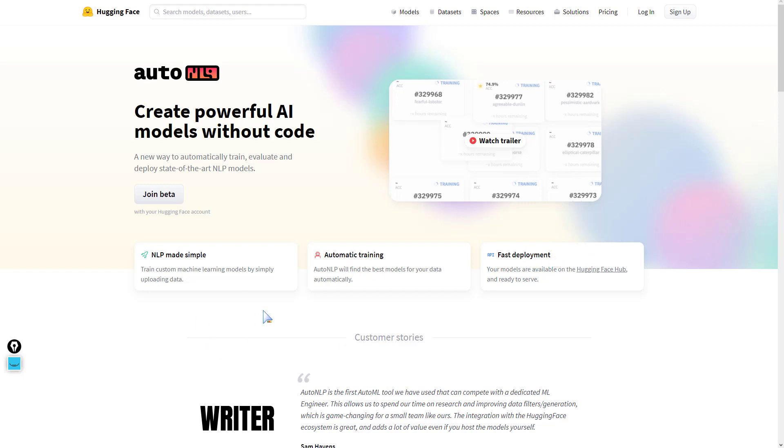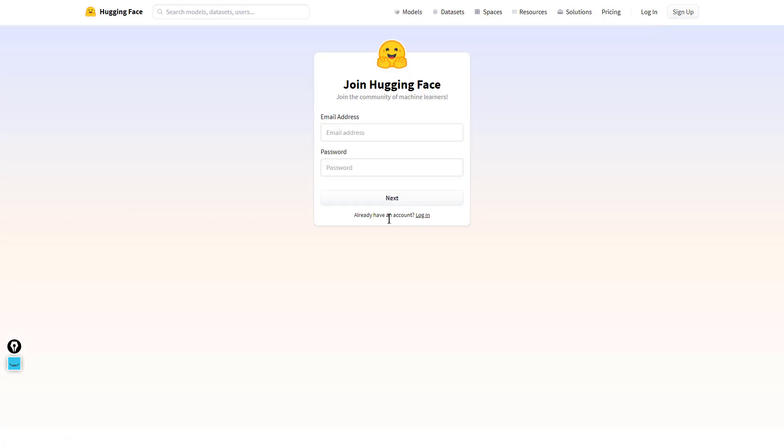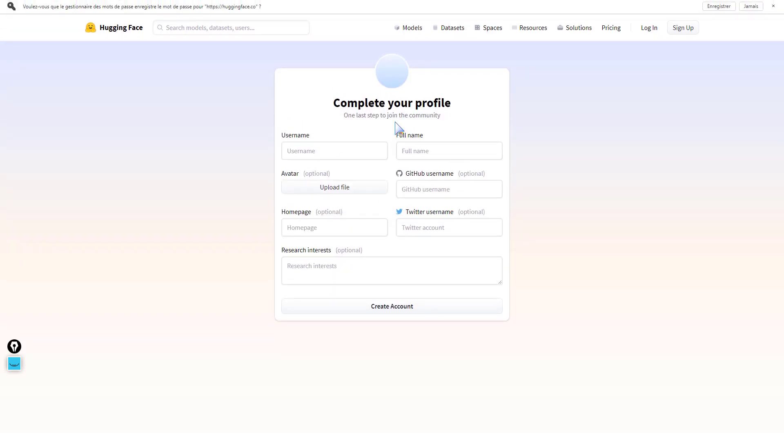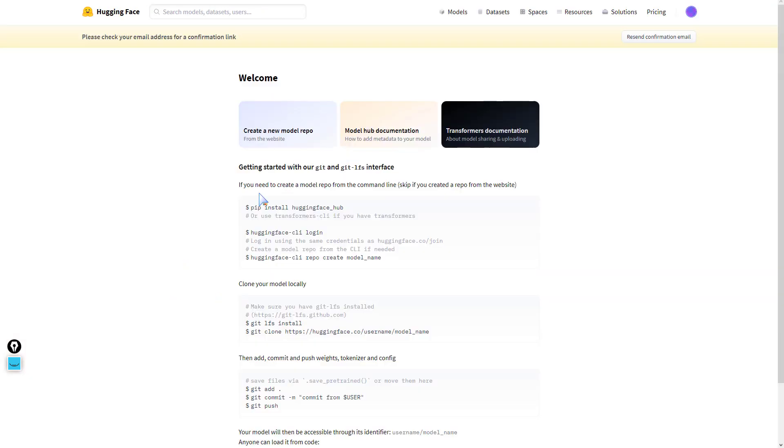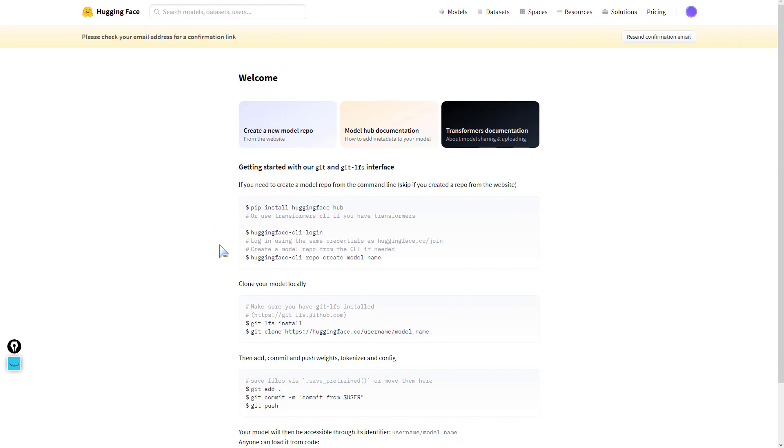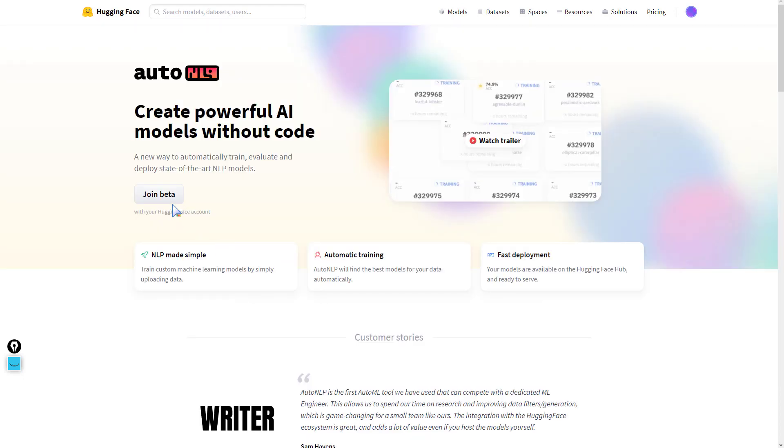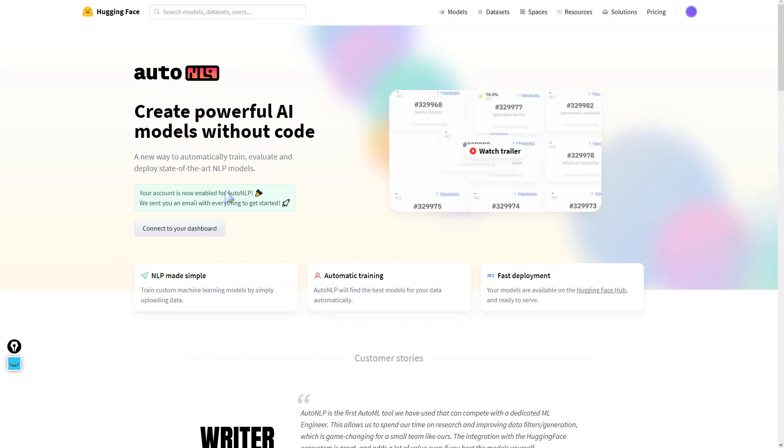Let's get into signing up. You put your email address, username, full name, and create your account. From here we'll check our mail, confirm the registration, and get started with Hugging Face's AutoNLP. We're now set. Your account is now enabled for AutoNLP.